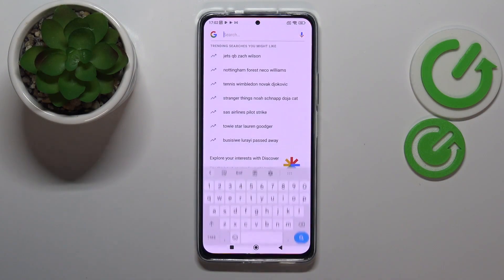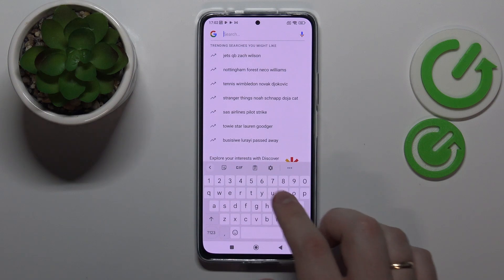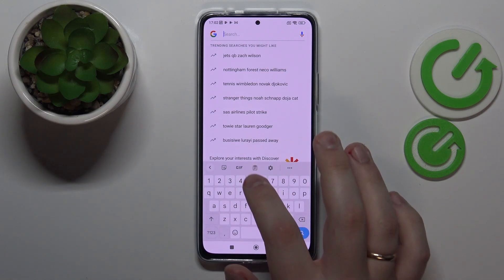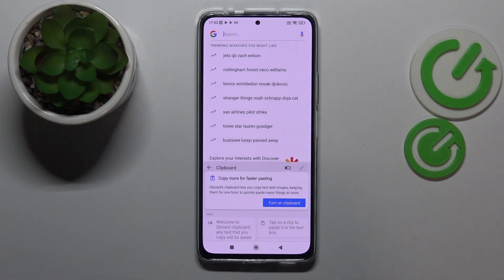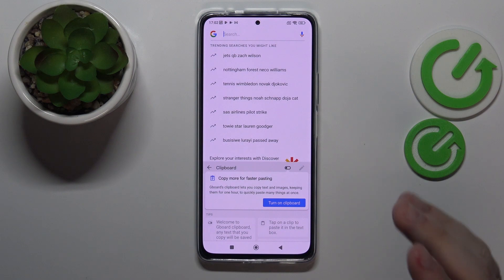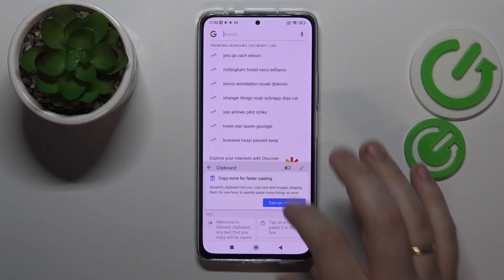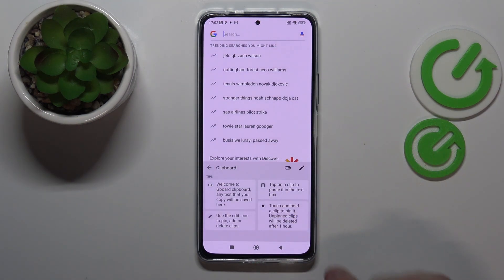First of all, you want to launch the keyboard. Here at the top part of it, tap on the icon that stands for the clipboard itself. All that is left to do in order for the clipboard to be activated is to turn on this toggle, just like so.